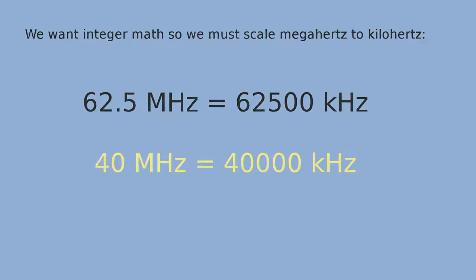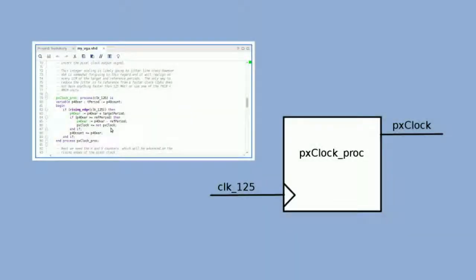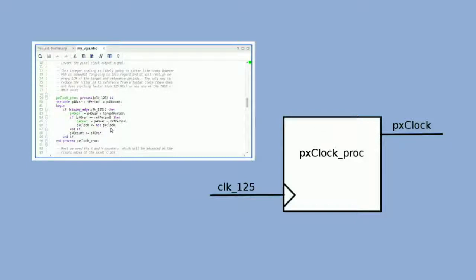My divider works as follows: initializing the accumulator to zero—this will happen at the beginning of the power-on circuit. Initialize a pixel clock to logic low. On the rising edge of the Zybo clock, we add 40,000 to the accumulator. Whenever it exceeds 62,500, we subtract 40,000 from the accumulator, then invert the pixel clock.